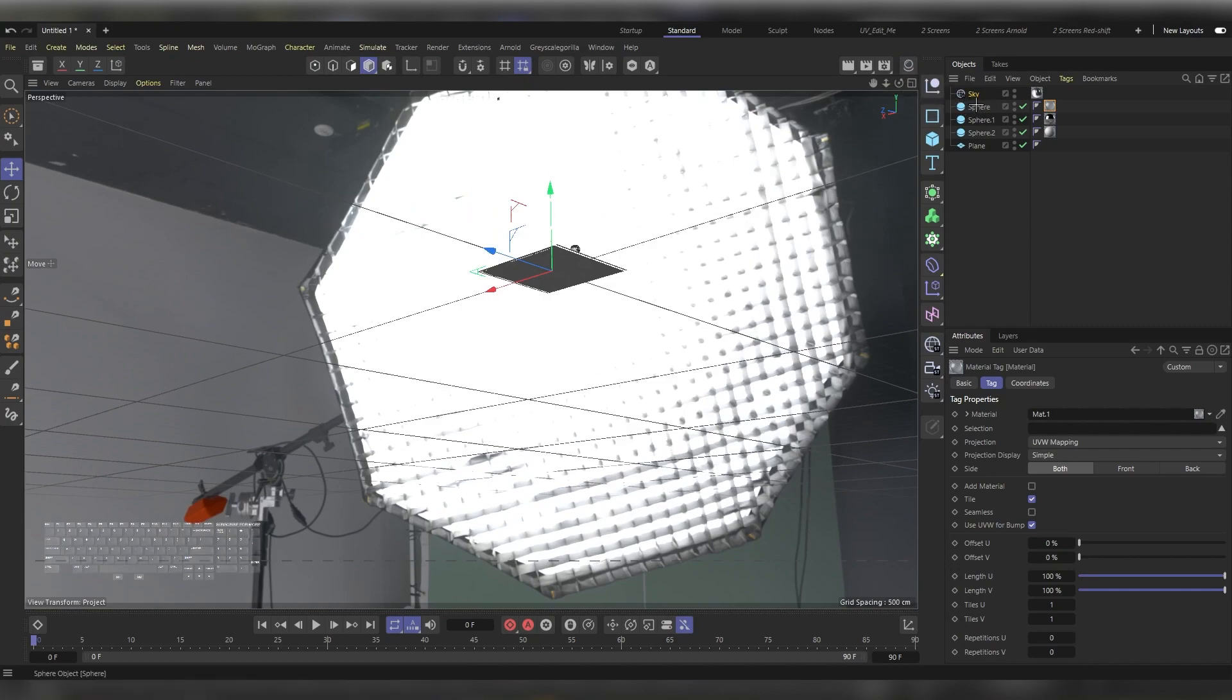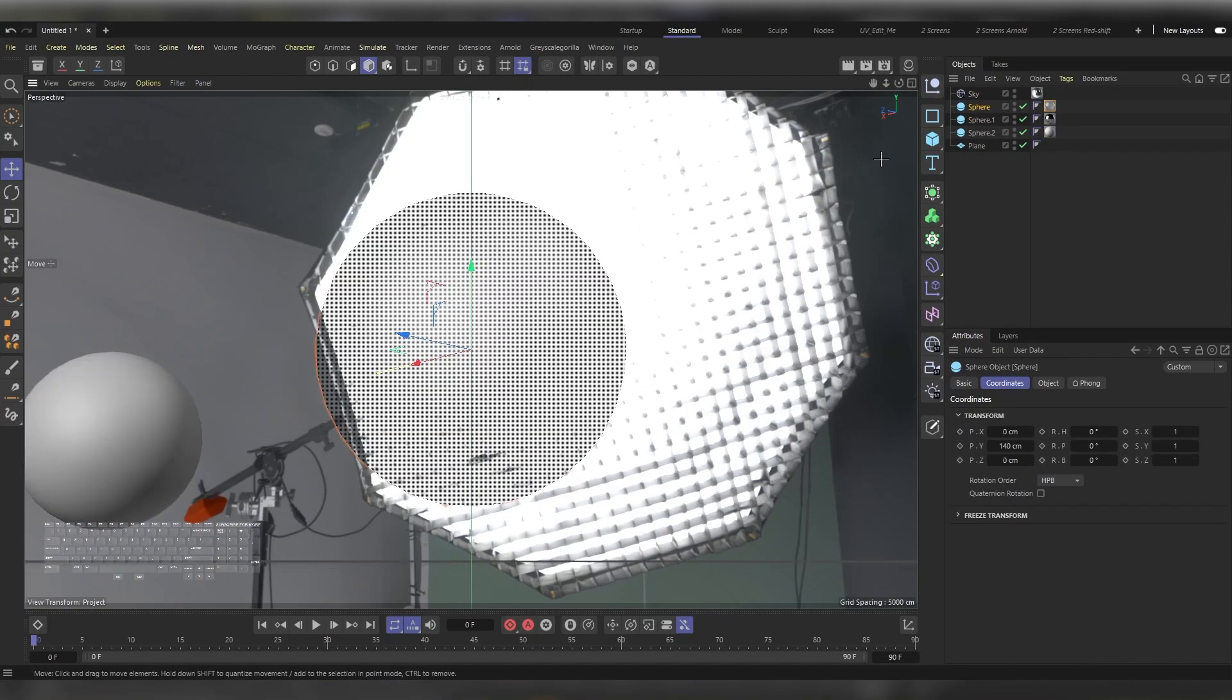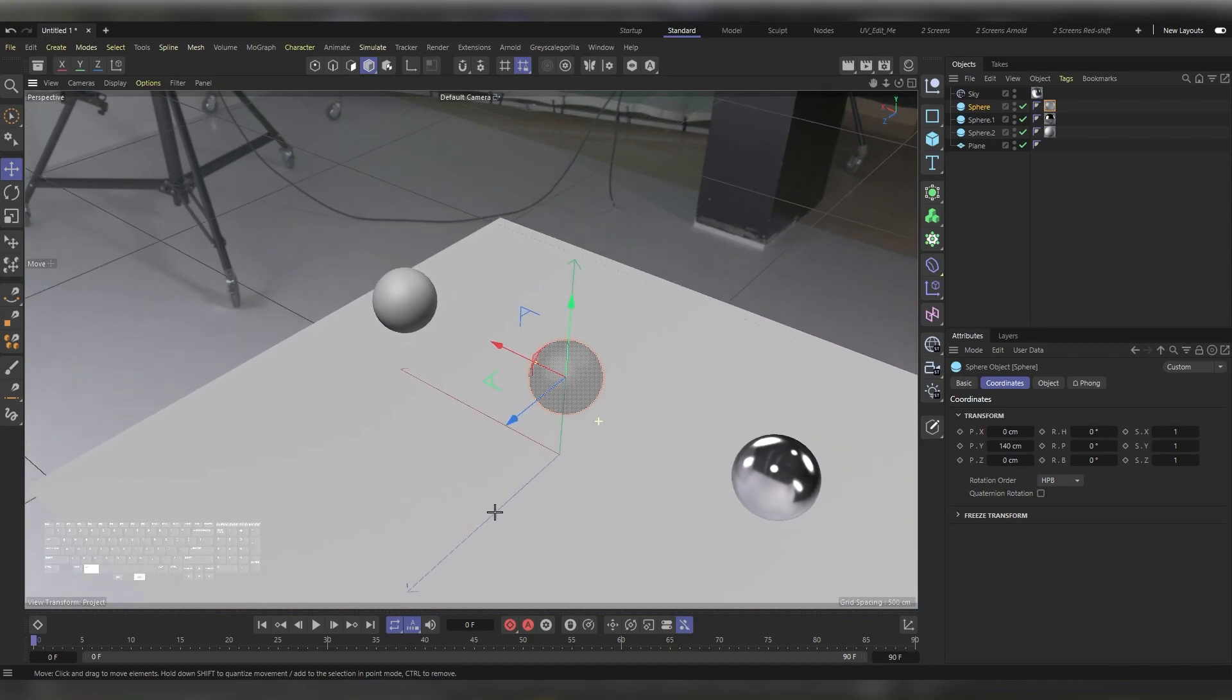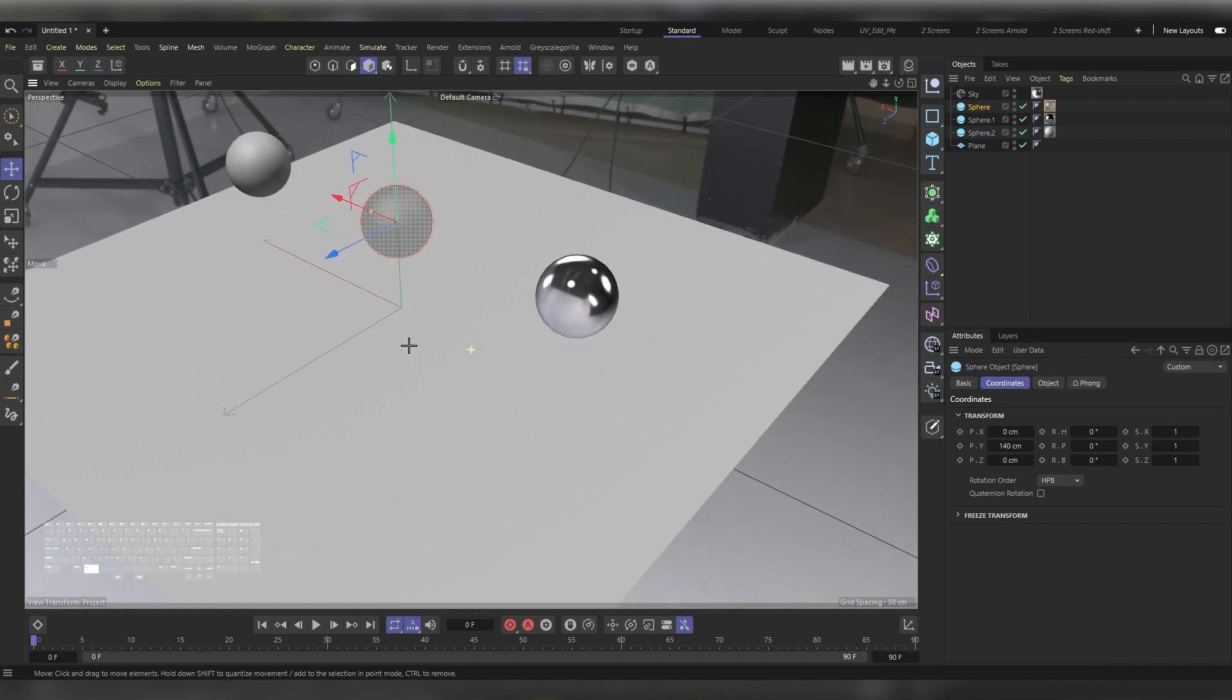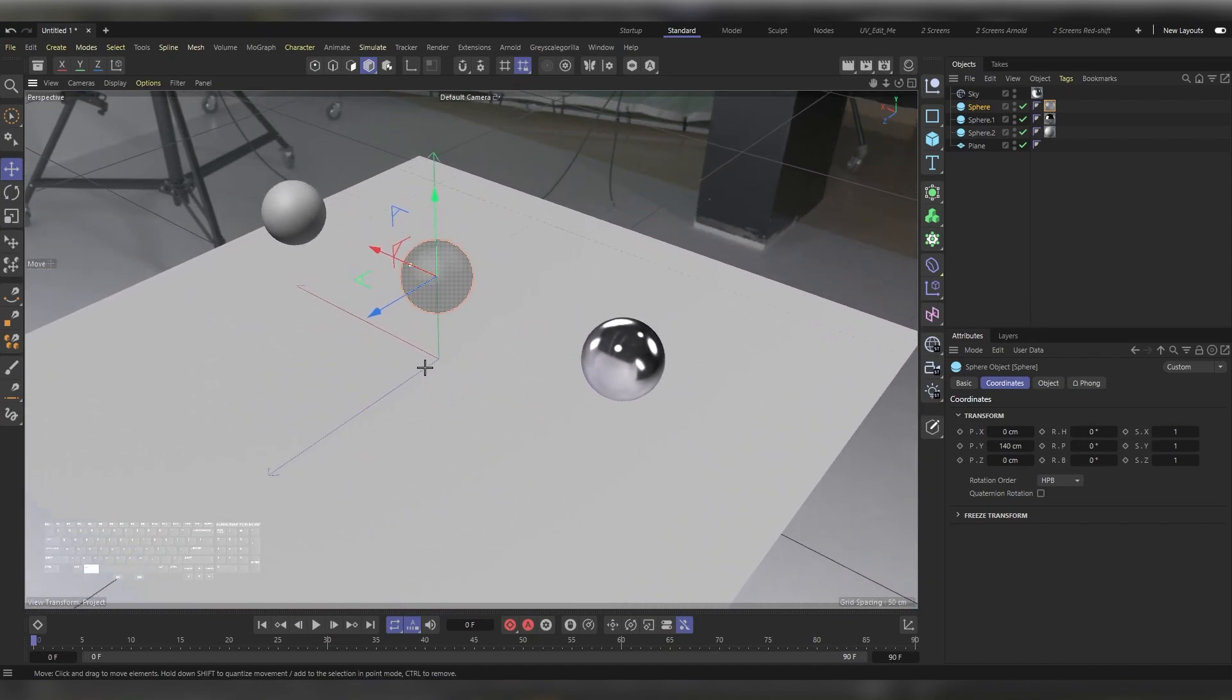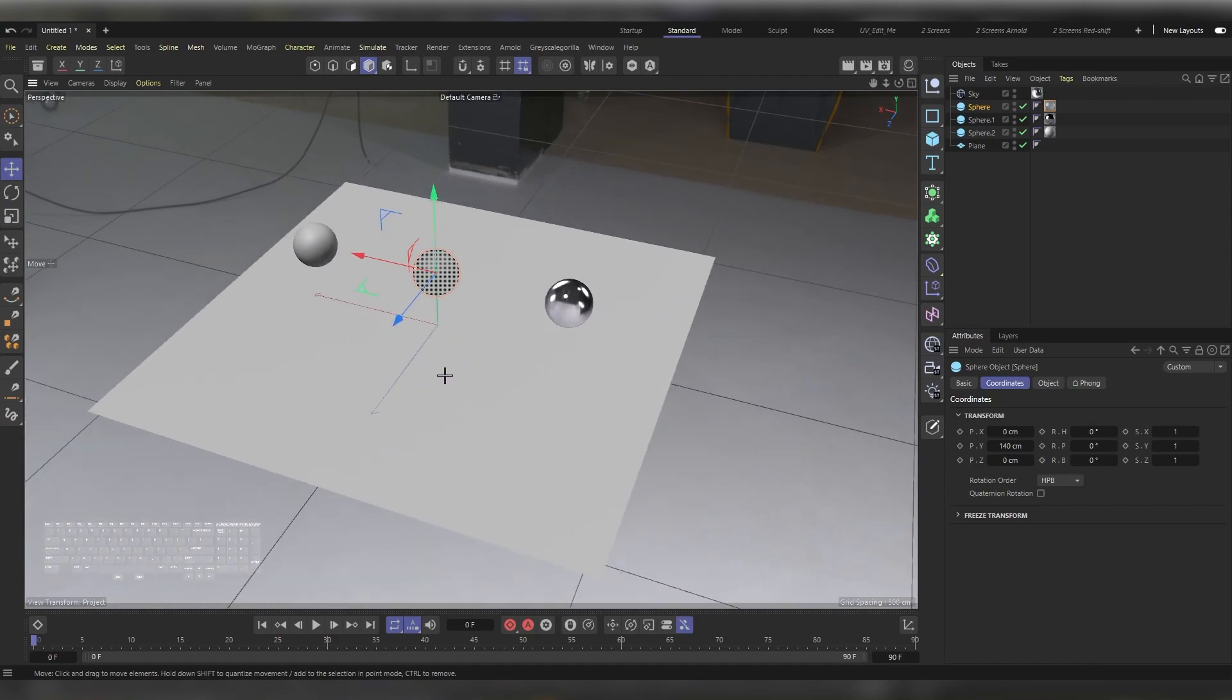Close the Materials Manager, select any of the three spheres in the Objects Manager, and press on the letter S. By pressing on the letter S, the viewport will frame the selected object. Now let's adjust the view.